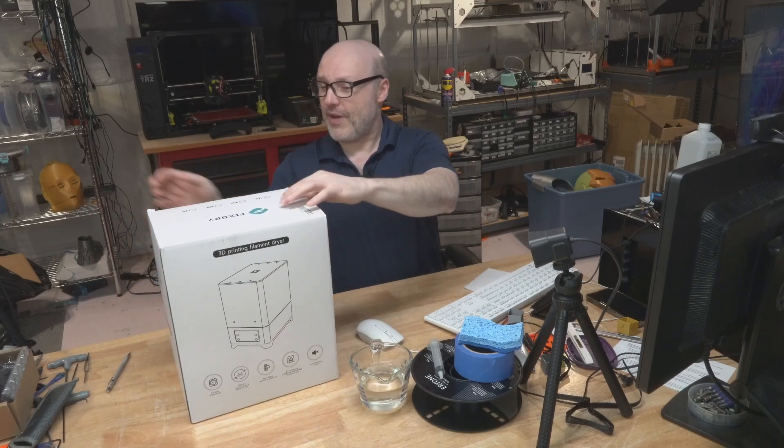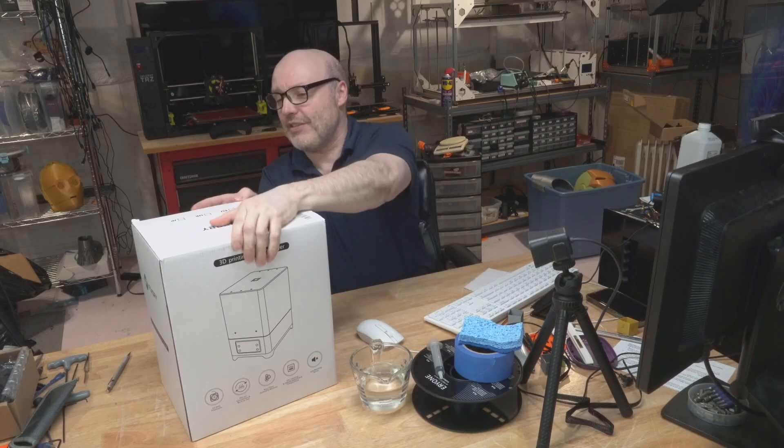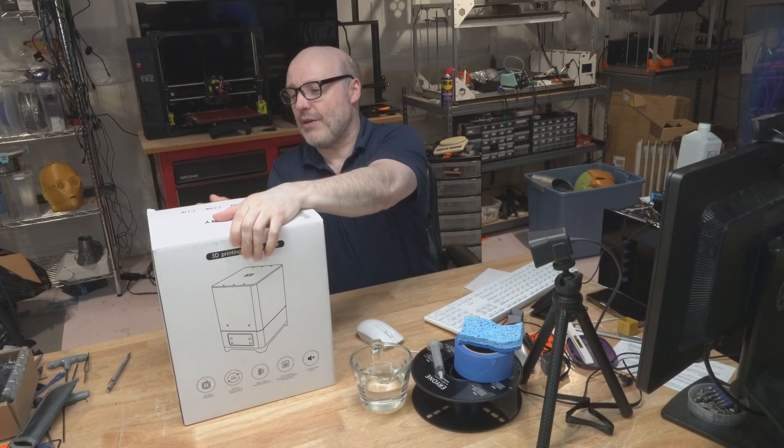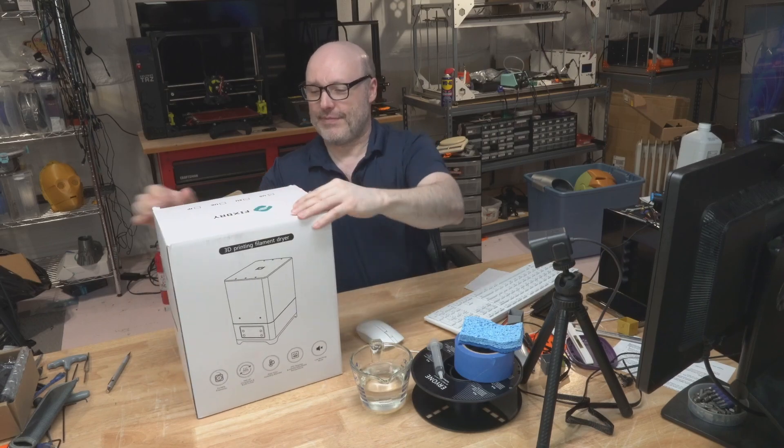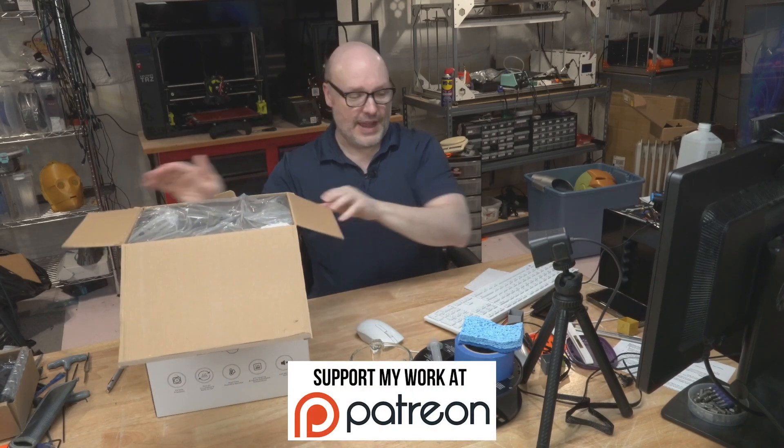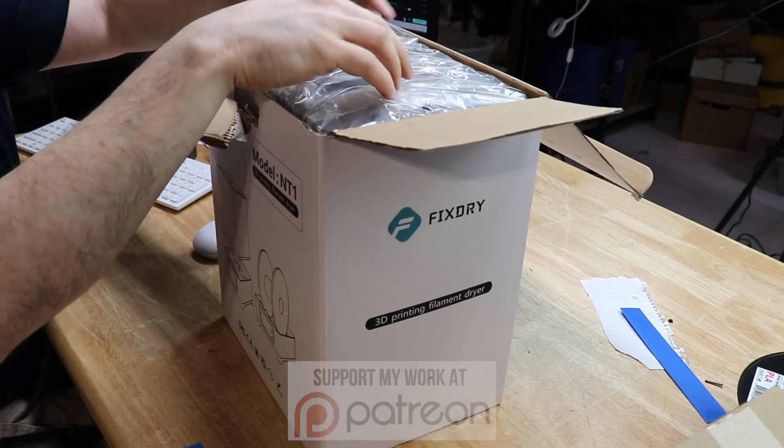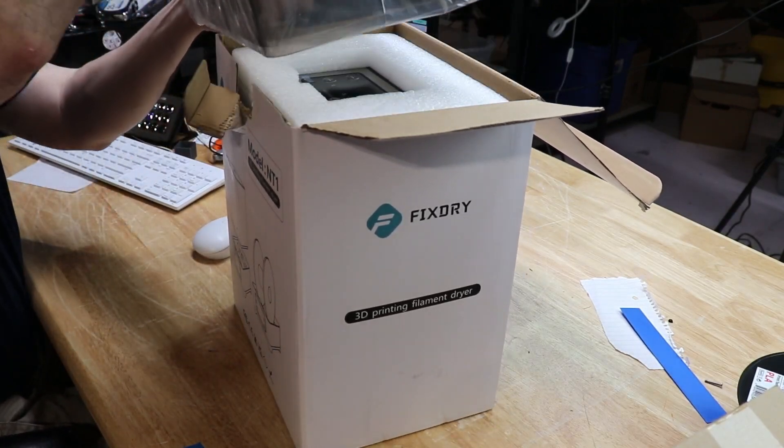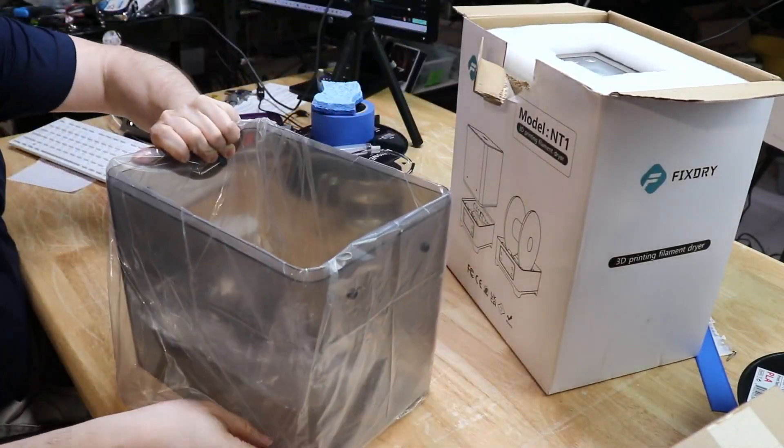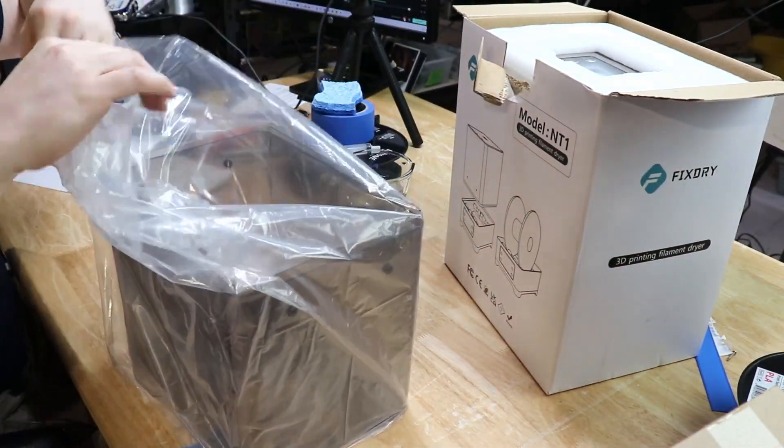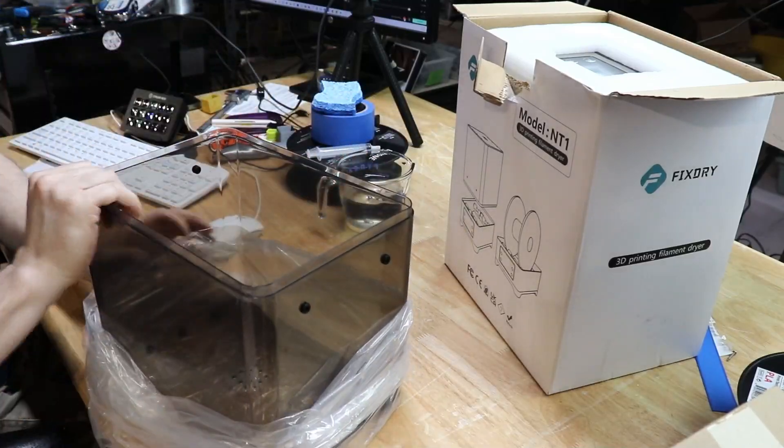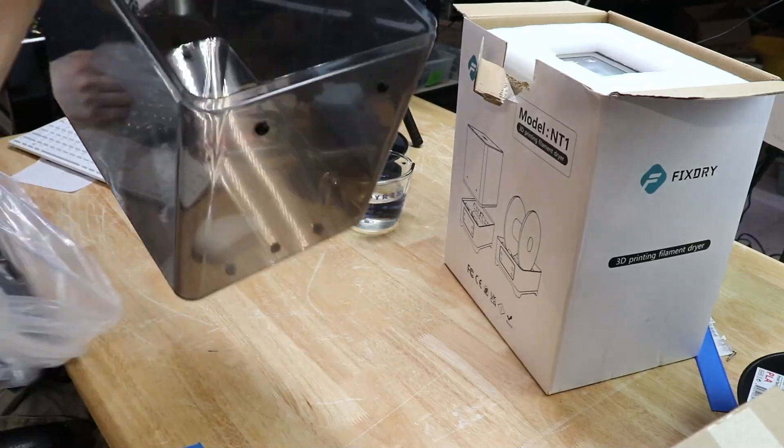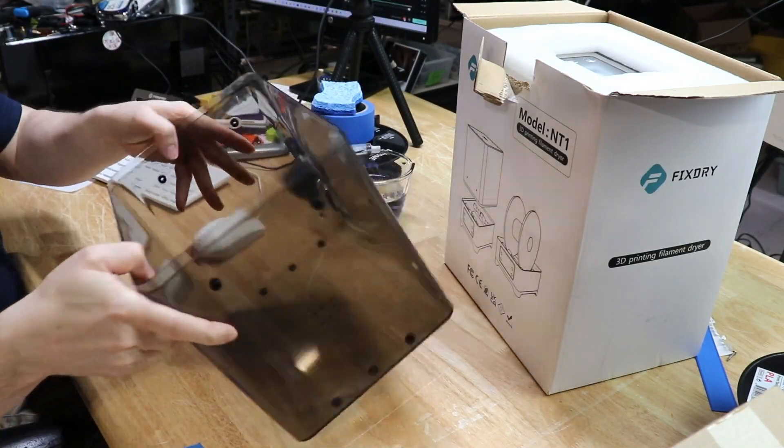So, here it is. This is the FixDry, and they sent this over for free, and I'm going to get into the box here. We're going to unbox this guy and get it set up. I have several cameras set up here, so I'm trying to save on my editing time by doing multiple cameras all at once. This is the top piece.